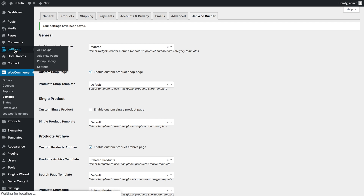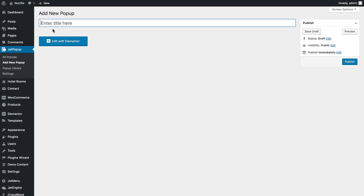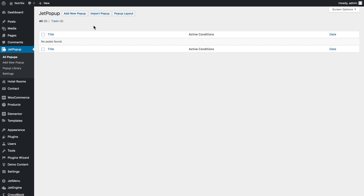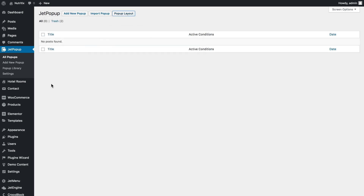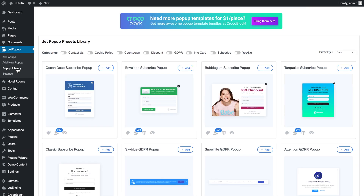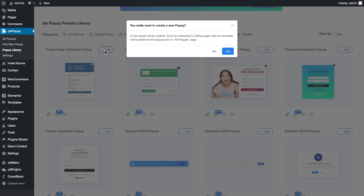Now we're going to proceed to creating the pop-up itself. Let's go to JetPopup. You can either start creating a new pop-up from scratch — it takes you to the editor right after you give it a name — or import a pop-up from an external file where you can also select the layout right from here. Another option is to go to the pop-up library where you can access pre-designed templates and import them into the Elementor editor and change their design to your liking.